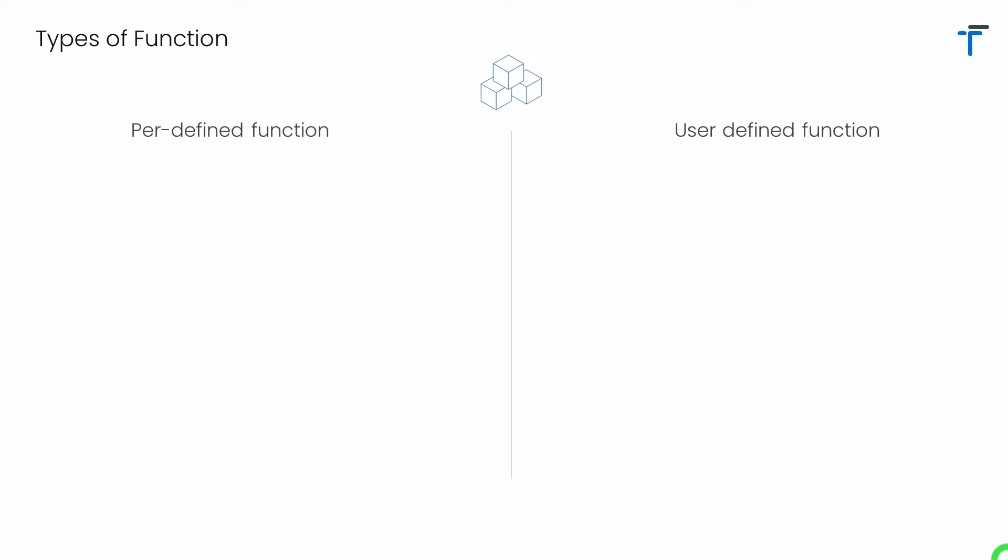Let's start from the different types of function. In Dart we have two different types of function: the predefined function and the user defined function.